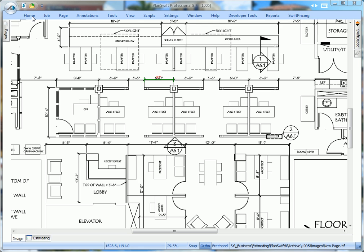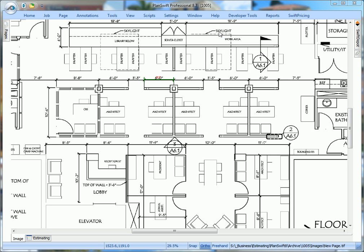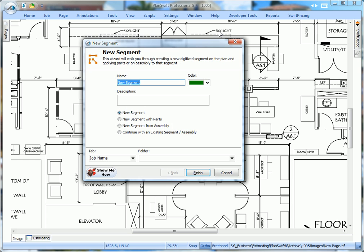I'm going to start by digitizing a new segment. I'm going to call this partition type 1. It's a 3 and 5 eighths stud, inch and a quarter flange, 18 mil, 25 gauge, 16 inches on center, and it's 10 foot high.